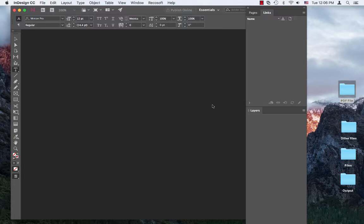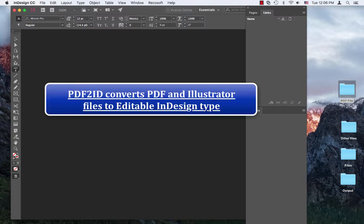PDF2ID is an amazing tool to convert PDF to InDesign type. It allows anyone to easily convert materials stored in a PDF to InDesign type automatically.